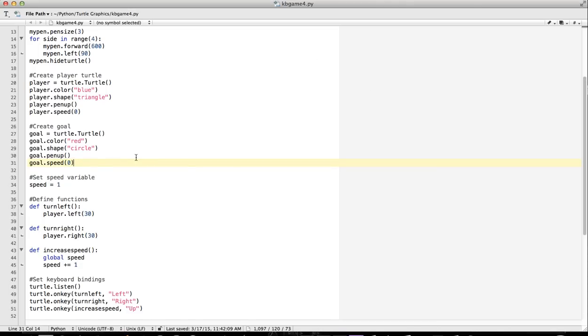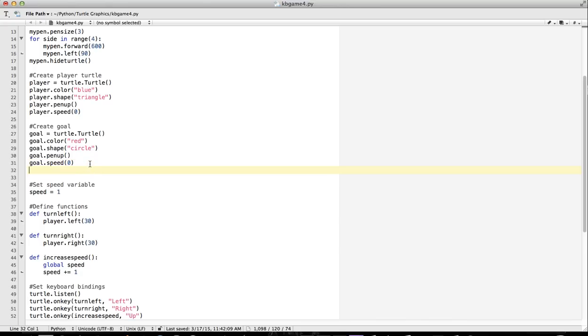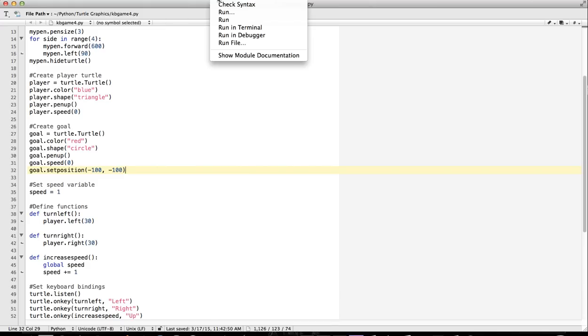When we start the game, we need to put the red dot, the goal, somewhere. I'm going to use set position. Goal, just for testing now, set position. I'm going to set it to minus 100 and minus 100. Let's test it.